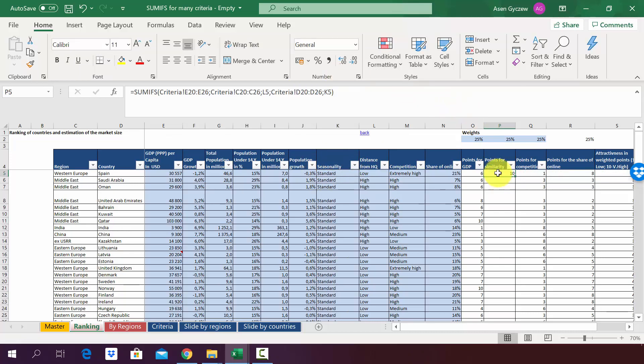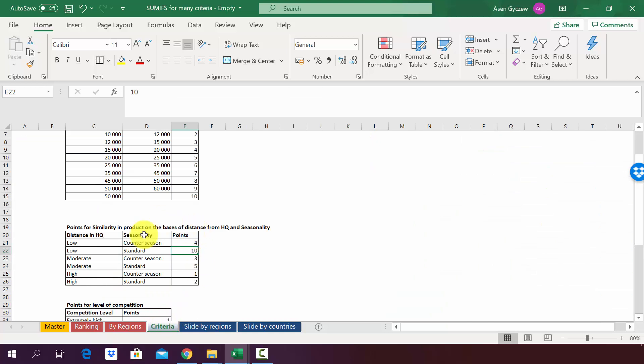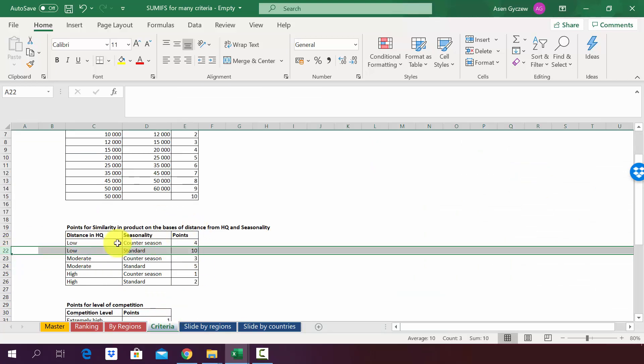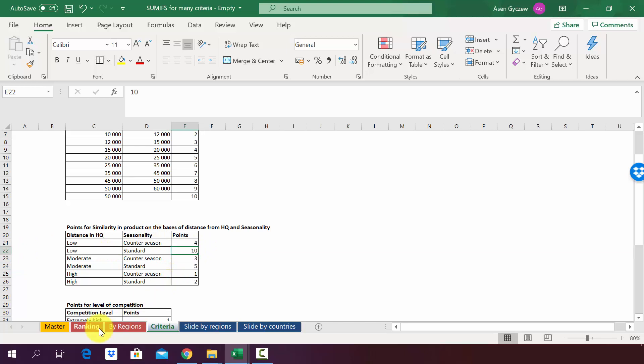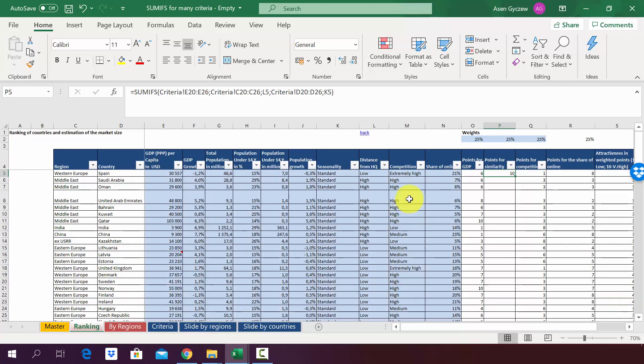So as you can see he has assigned 10 points. He has done that because we have a low distance and standard seasonality. If you go to the sheet criteria you'll see that low distance and standard seasonality gives us 10 points. So we are almost done.